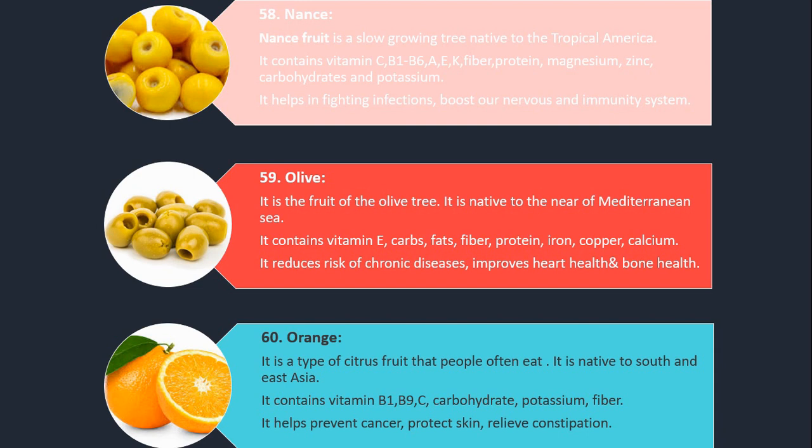Number 59. Olive. It is the fruit of the olive tree. It is native to the Mediterranean Sea area. It contains vitamin E, carbs, fats, fiber, protein, iron, copper and calcium. It reduces the risk of chronic diseases and improves heart health and bone health.